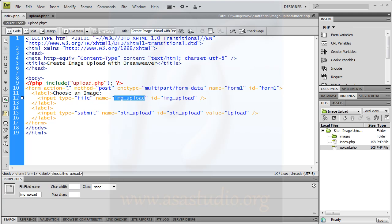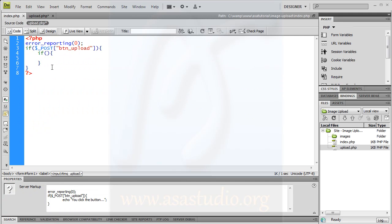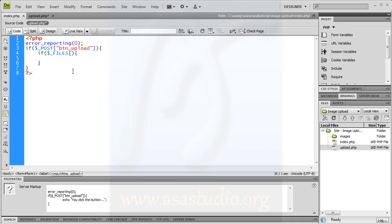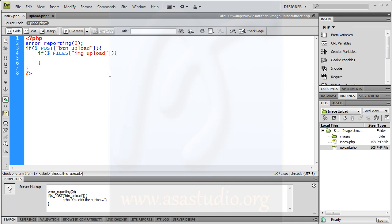I go to the source code. I have an image upload input with type 'file', and I copy the name. I go back and add dollar underscore FILES, double quotes, paste the name — 'img_upload' — like this. If this is not equal to nothing — meaning if someone has chosen a file — the page goes here, and I type echo.